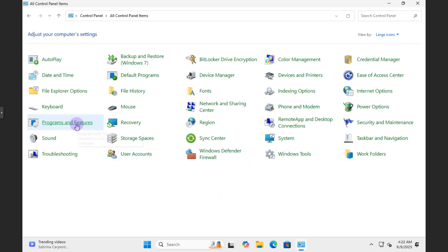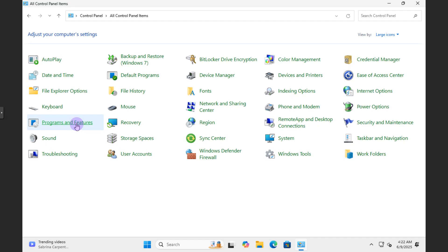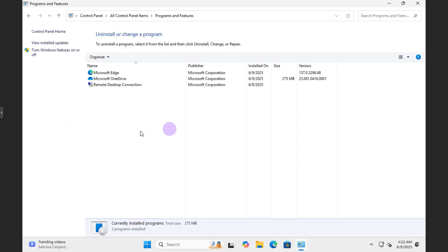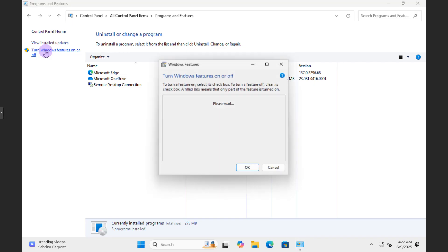And once in Control Panel you can go ahead and look for Programs and Features. So you can change this over to large icons and open this up. And while you're here you're looking for Programs and Features, so you go ahead and look for Programs and Features right there.